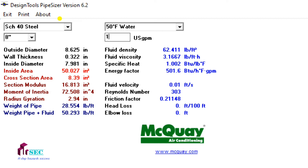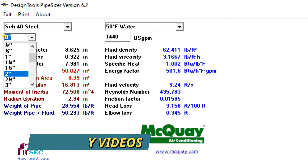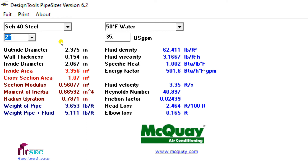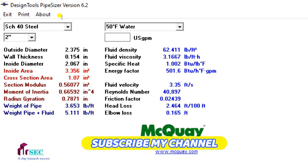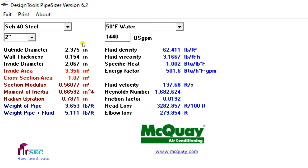Simply enter the GPM as 1440, then select a pipe size — for example, I'm going to select 2 inch — and then look at the fluid velocity; it should be less than or equal to 10 feet per second. You can see the fluid velocity is 137 feet per second, which means this does not meet our condition.